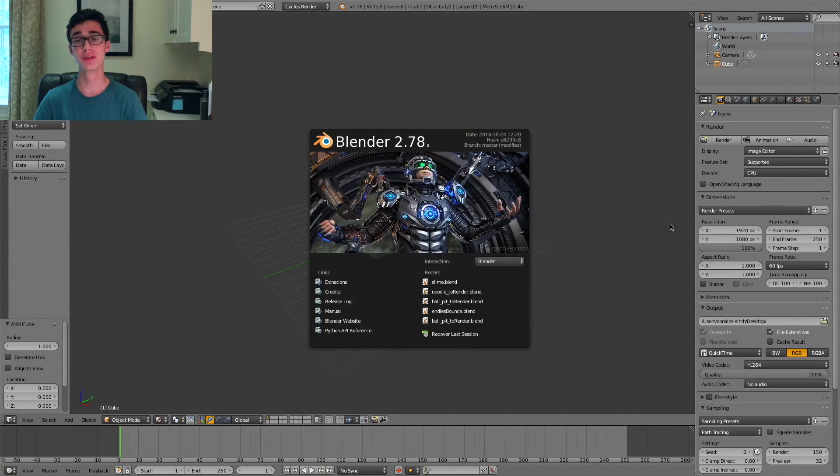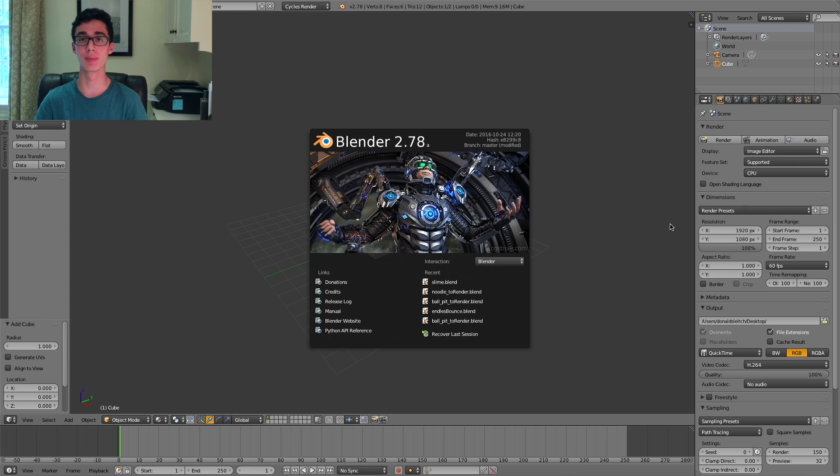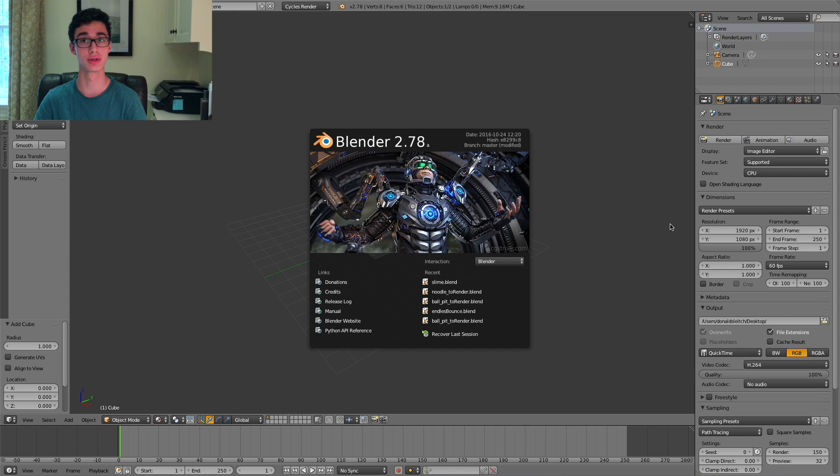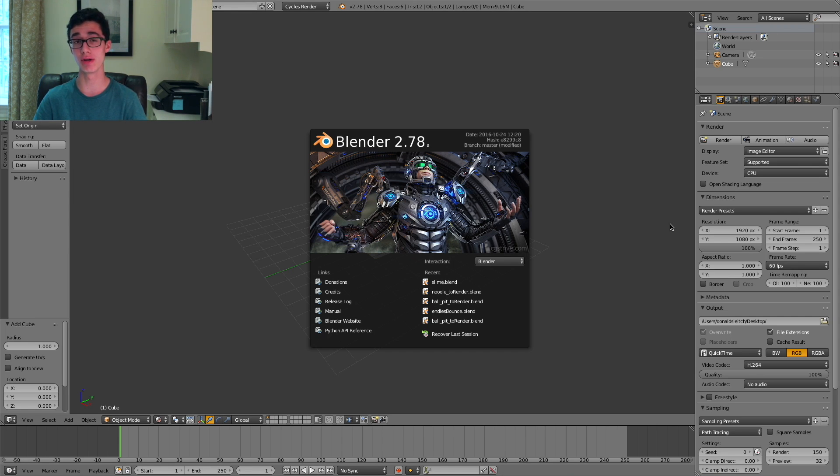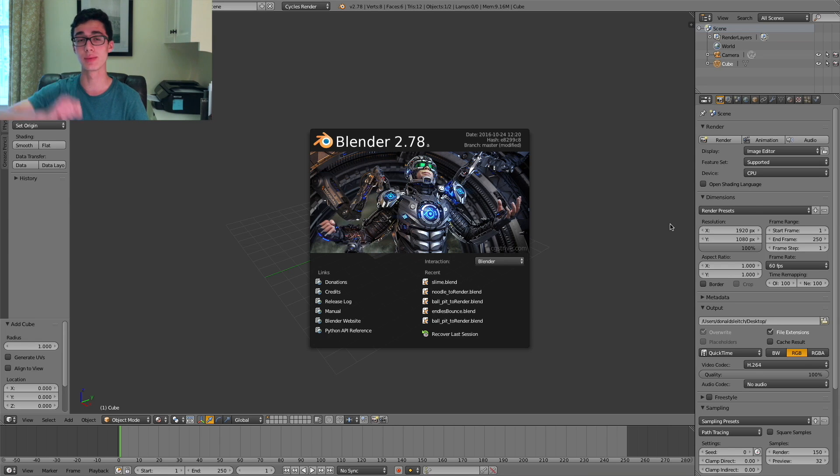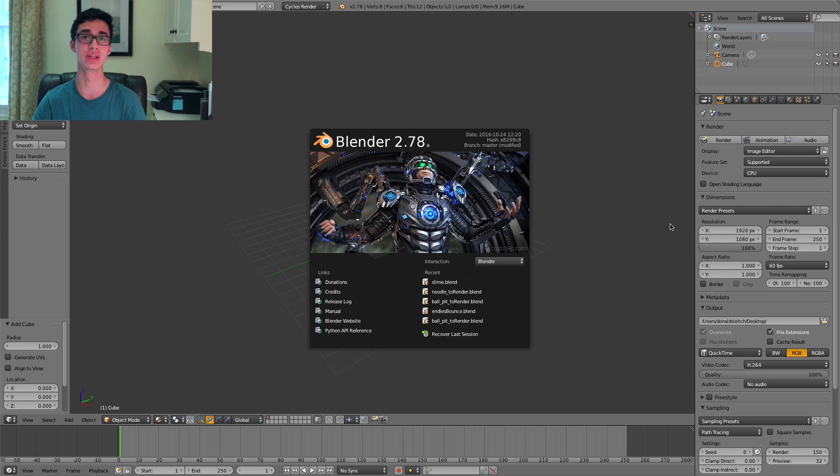To make the fluid simulation, we're going to use a program called Blender. It's a free open source program that's not too hard to learn. However, for this tutorial, you will need a bit of familiarity, so I've linked some tutorials in the description that should catch you up to speed for what you'll need to know for this tutorial.